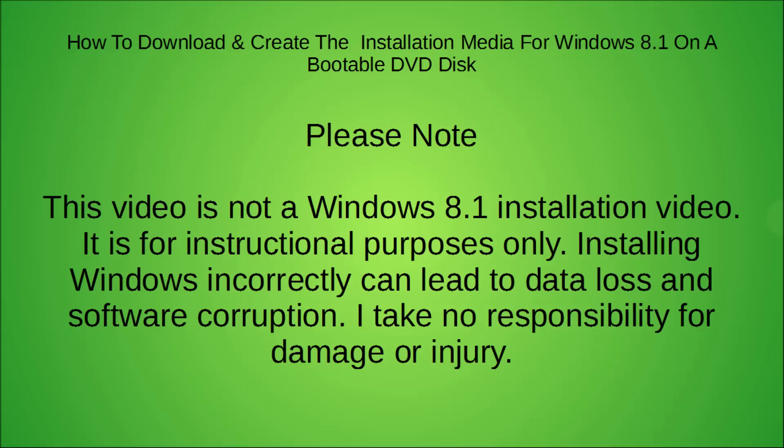Please note, this video is not a Windows 8.1 installation video. It is for instructional purposes only. Installing Windows 8.1 incorrectly can lead to data loss and software corruption.